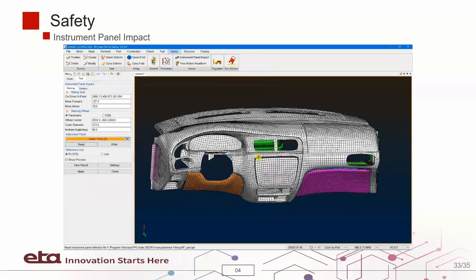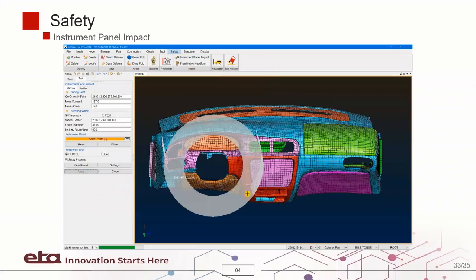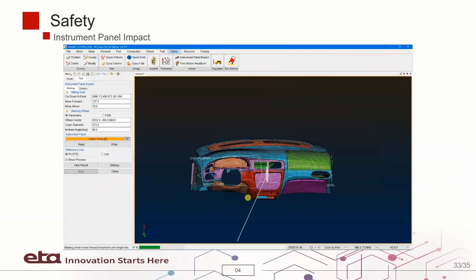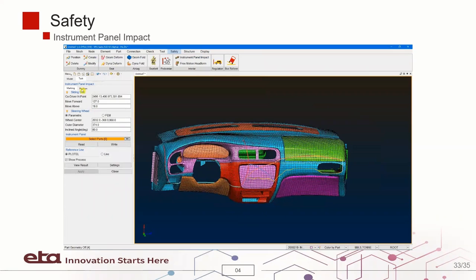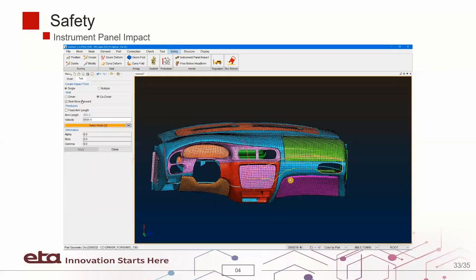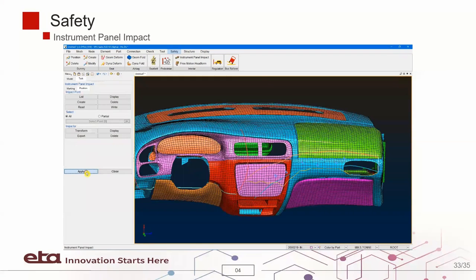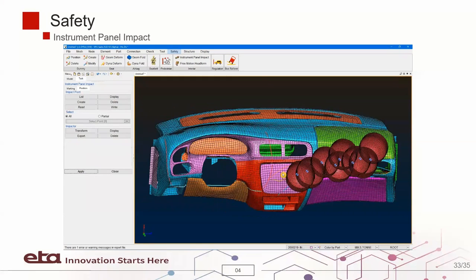Next, you can conduct instrumental parent impact as well as free motion headform using the interior feature.